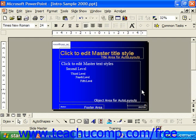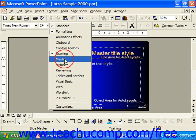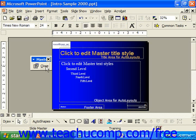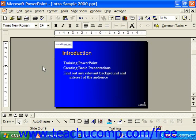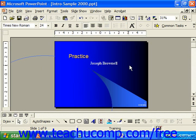When you're done and have made your changes, you can just click the Close Master button on the Master toolbar. If it's not available, you can right-click on any open toolbar and click Master to view it. Now notice our logo appears on every slide in our presentation, except for the title slide, because that uses a different master.